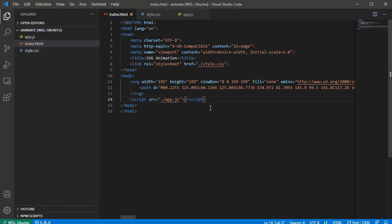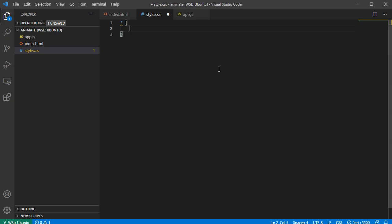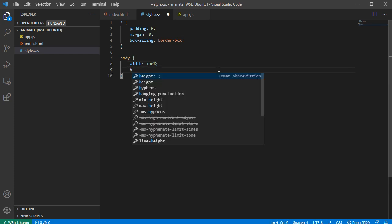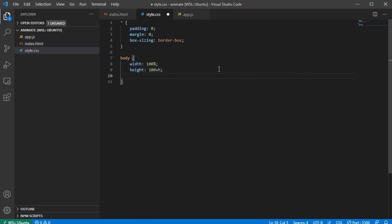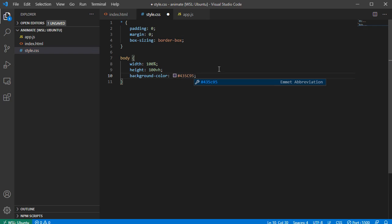Whenever you make changes and save your file, the page will reload automatically. Right now I can't see anything on screen because the SVG is also white. So I'll go to style.css and write some basic global CSS — padding 0, margin 0, and box-sizing border-box.